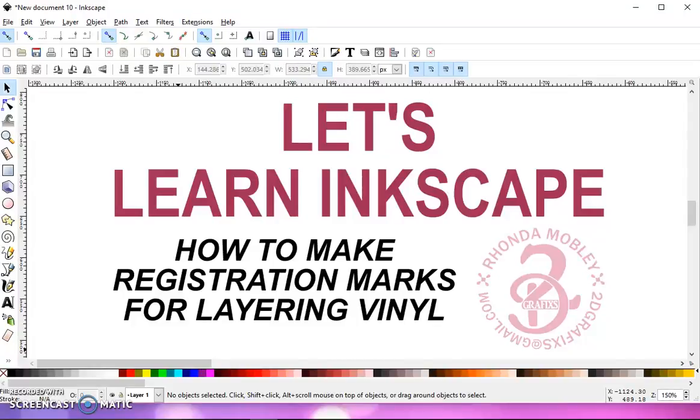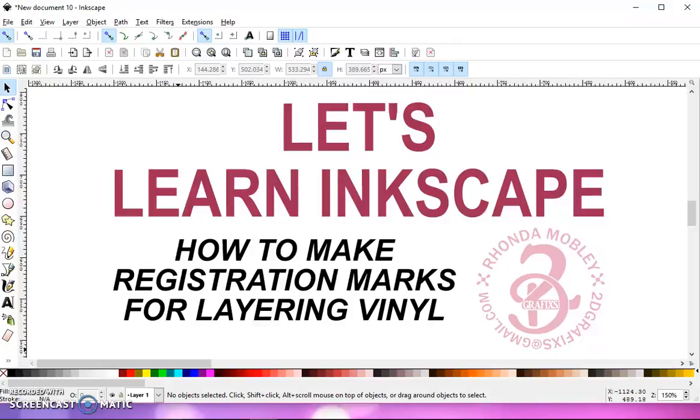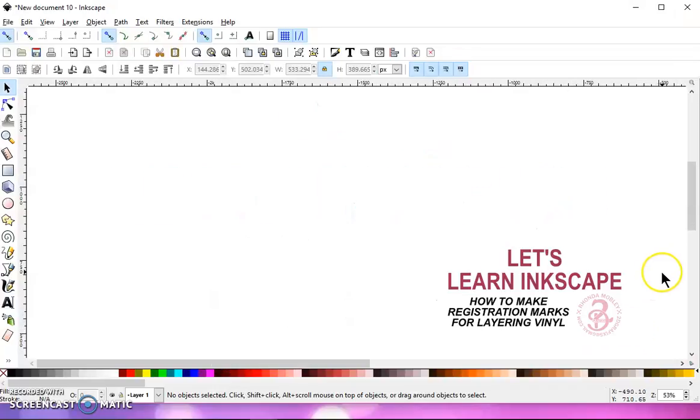In this video, I'm going to show you how to make registration marks for each layer of your SVG file so that if you're cutting it in vinyl, it's a little bit easier to get them aligned where they're supposed to be if you're not good at eyeballing it.